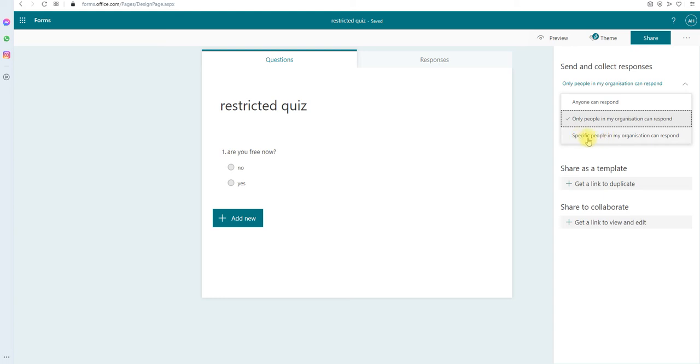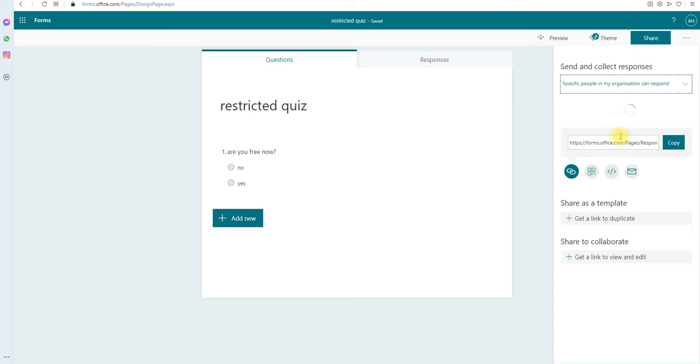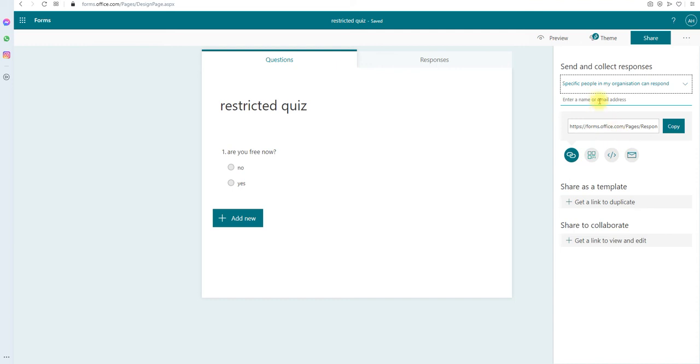So you click that and you can type in the user, all the users, multiple users, or it can be a security group, whatever, or even a mail-enabled group. For my testing purpose, I'm just going to put my name.